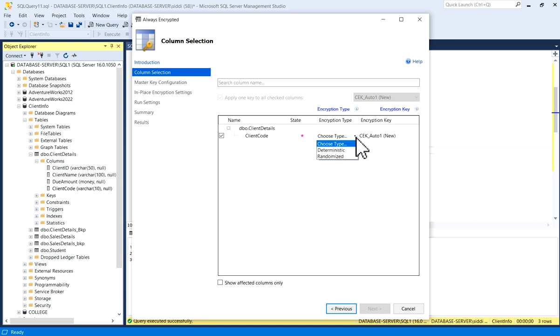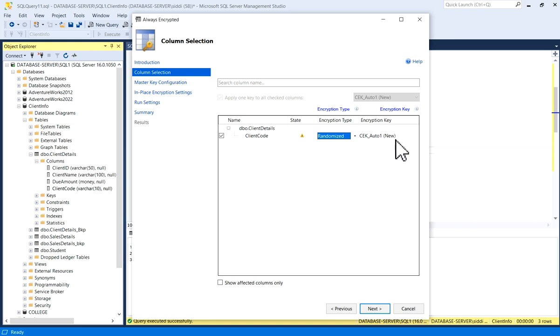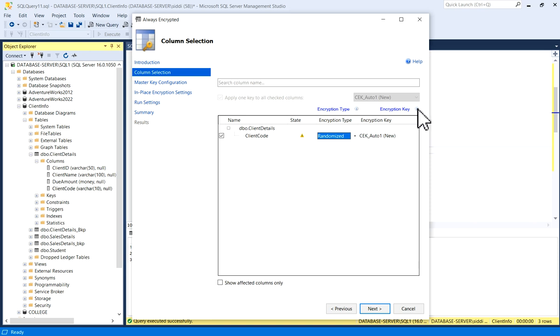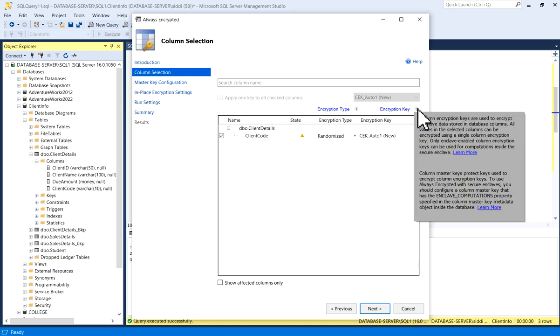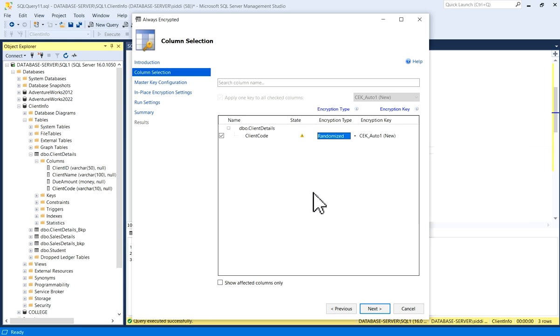It is more secure, randomized, so I will choose it. And encryption key, it is given here CEK_Auto1, which is new. If you click on I, it will give you details - Column Master Keys and Column Encryption Keys details. So what I will do now, I will click on Next.